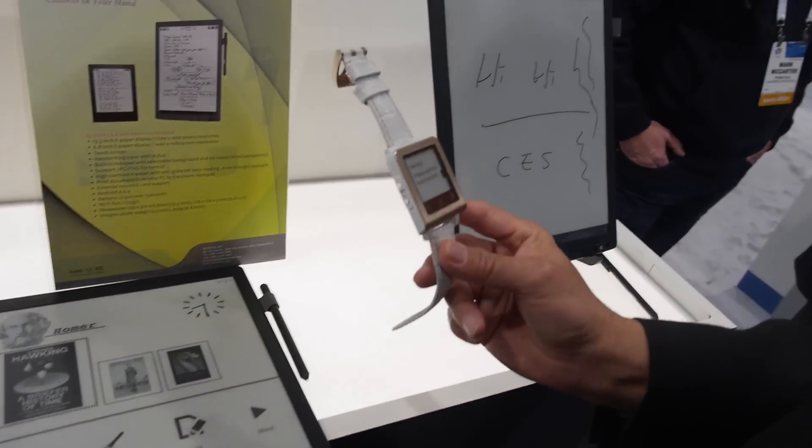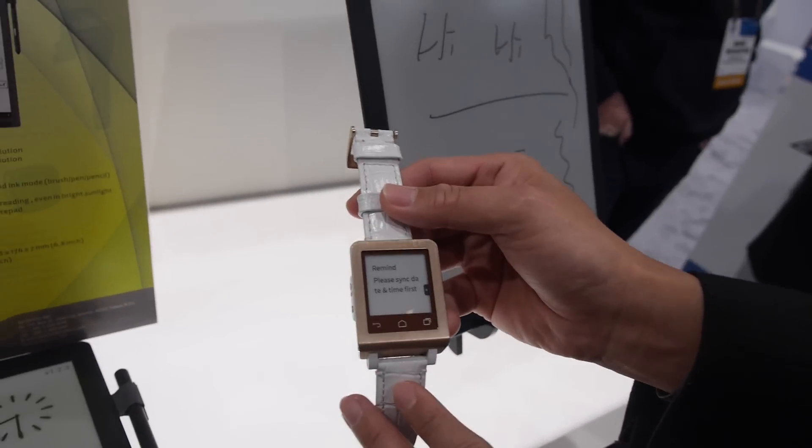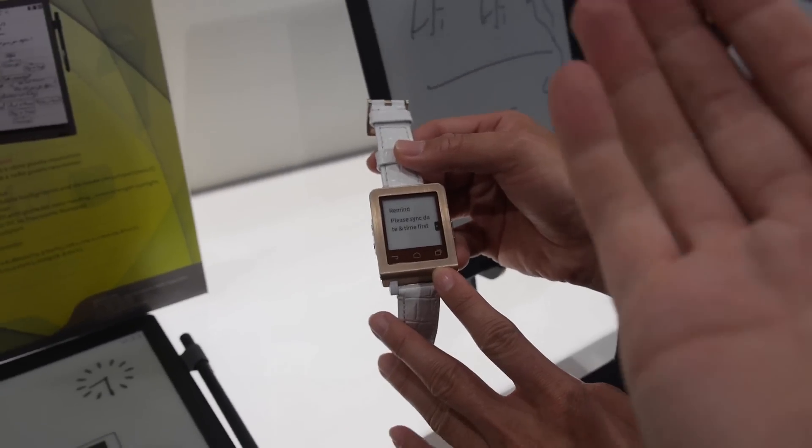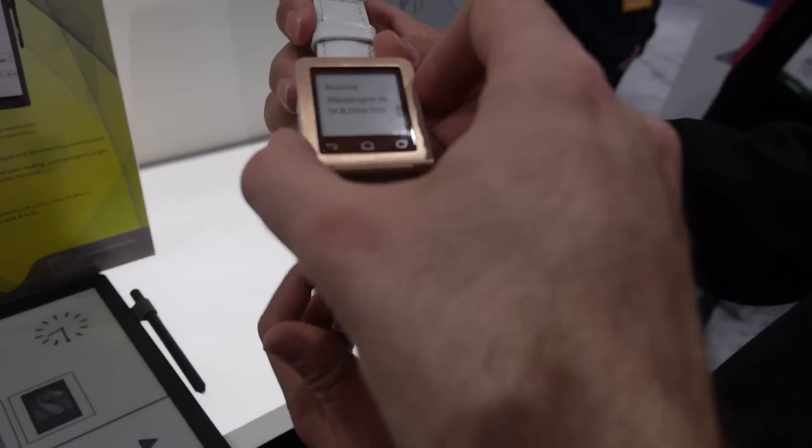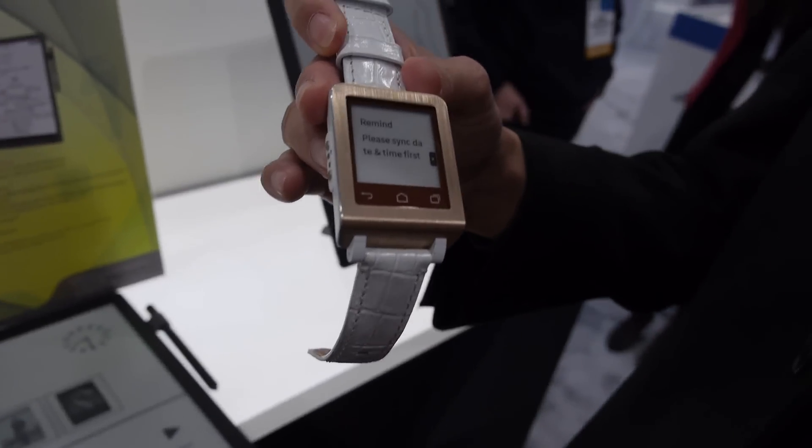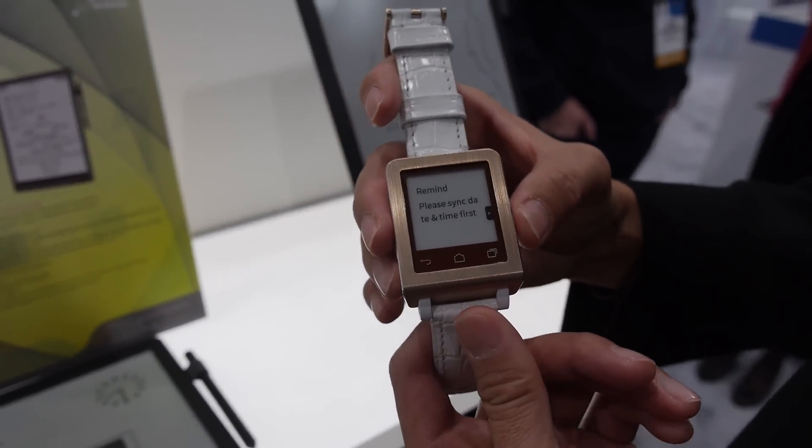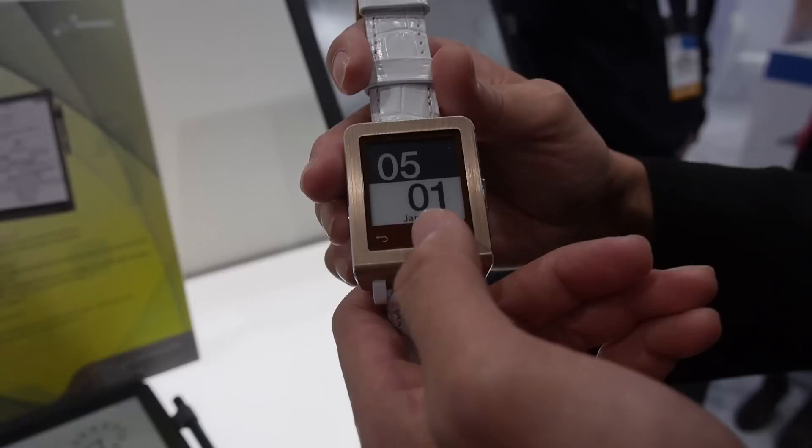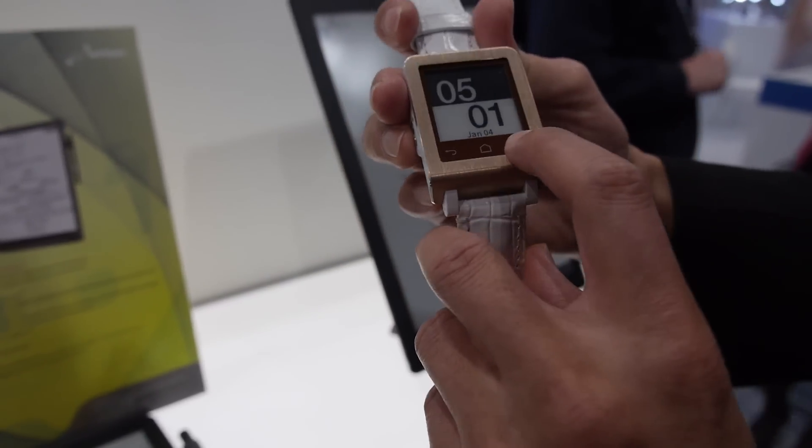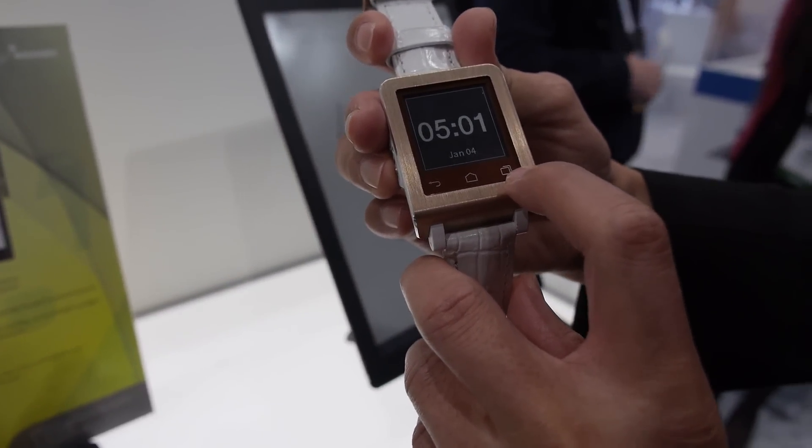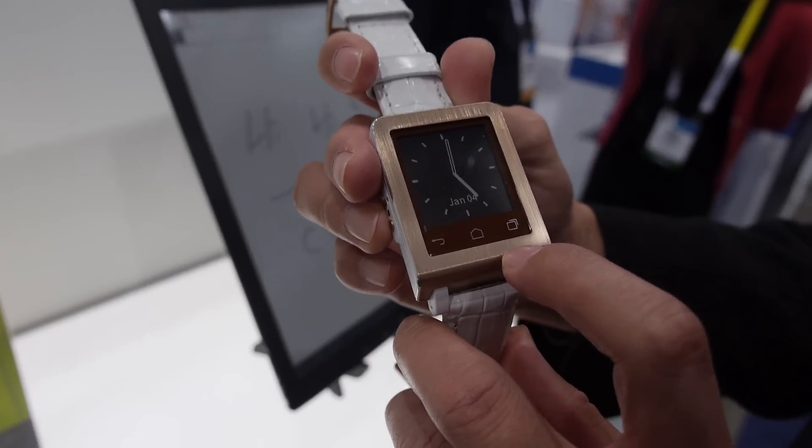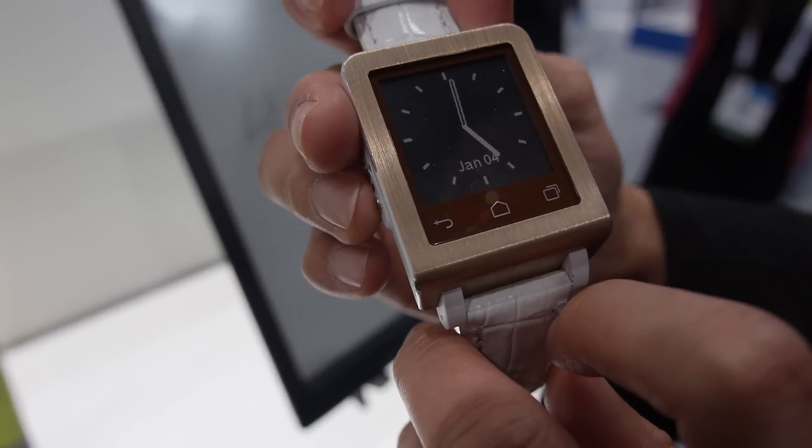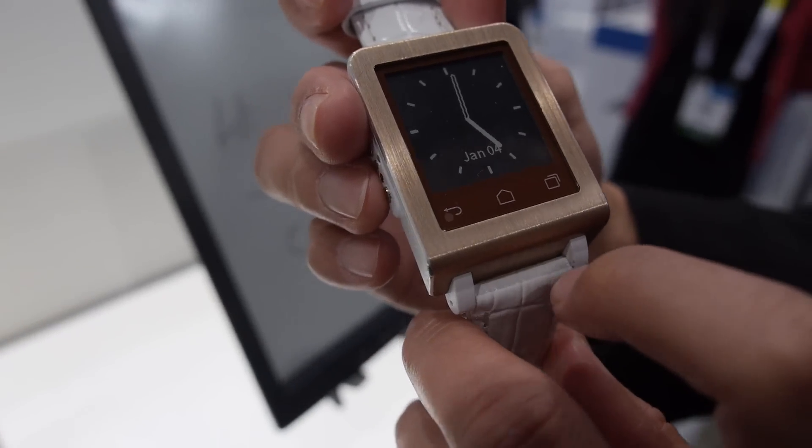So is this the latest version? Yes. It's running on e-ink, 1.54 inch. So 1.54 inch. Yes. It looked like it was colored e-ink, but it's actually just a touch under the e-ink, right? Yes. It's just a touch right here. And the touch looks like Android, but it's not actually running Android, is it? No, it's not running Android. It's not.